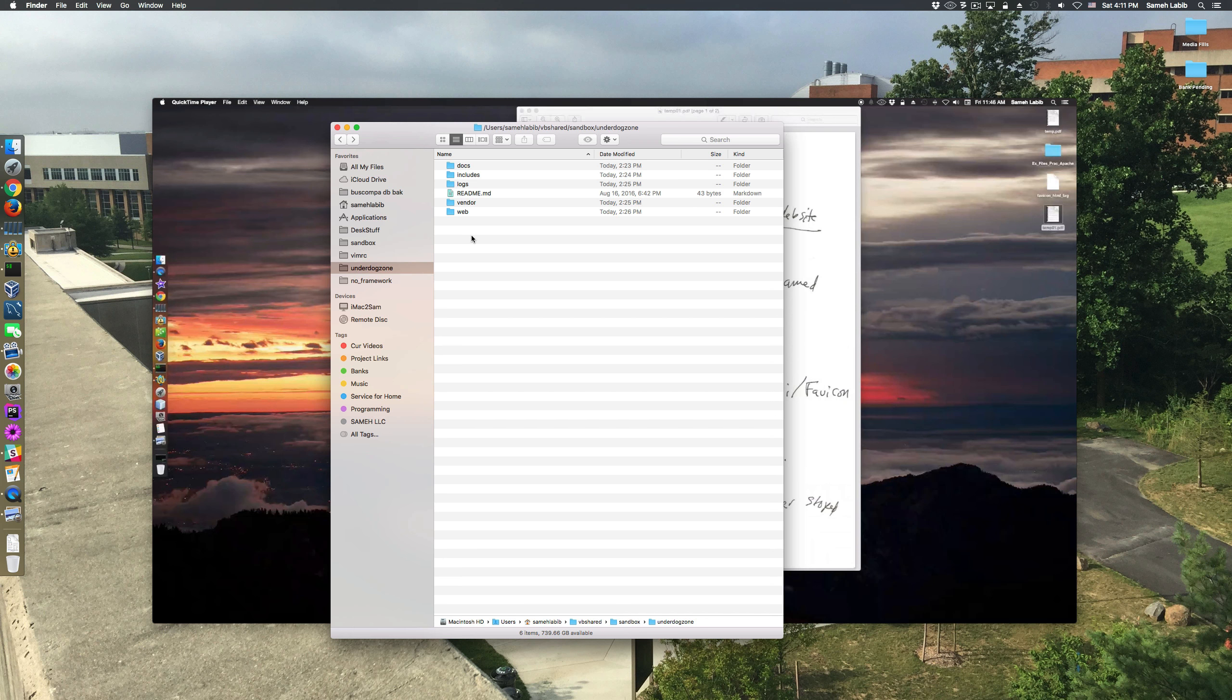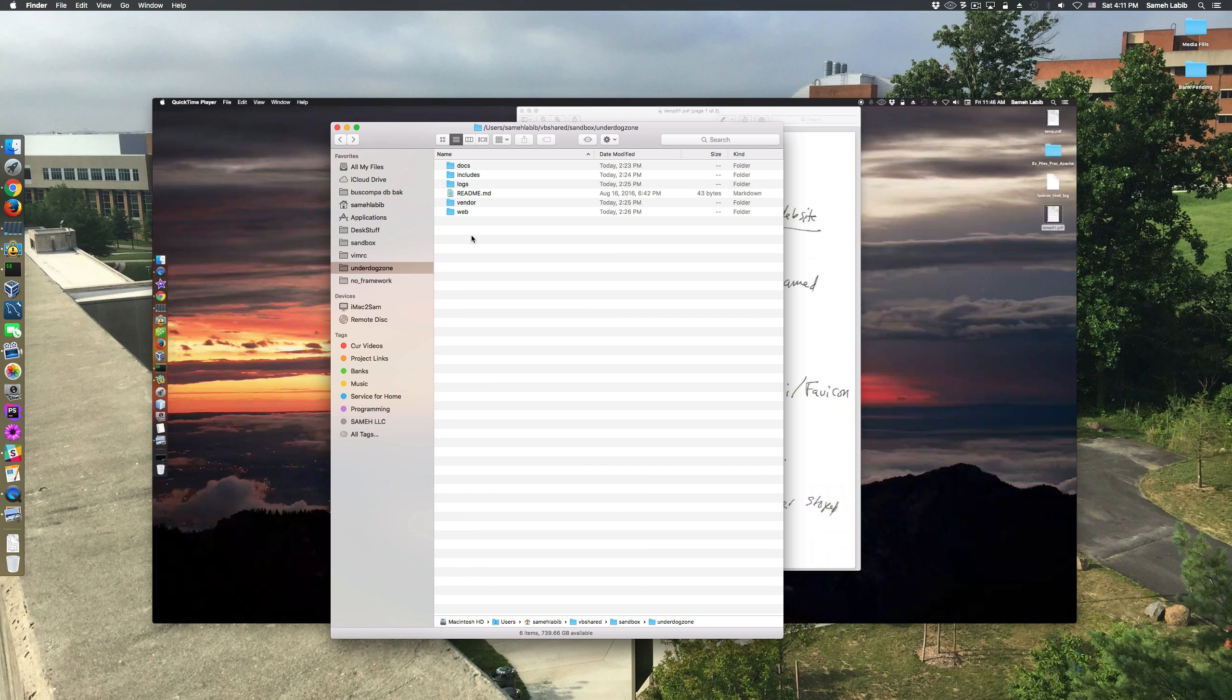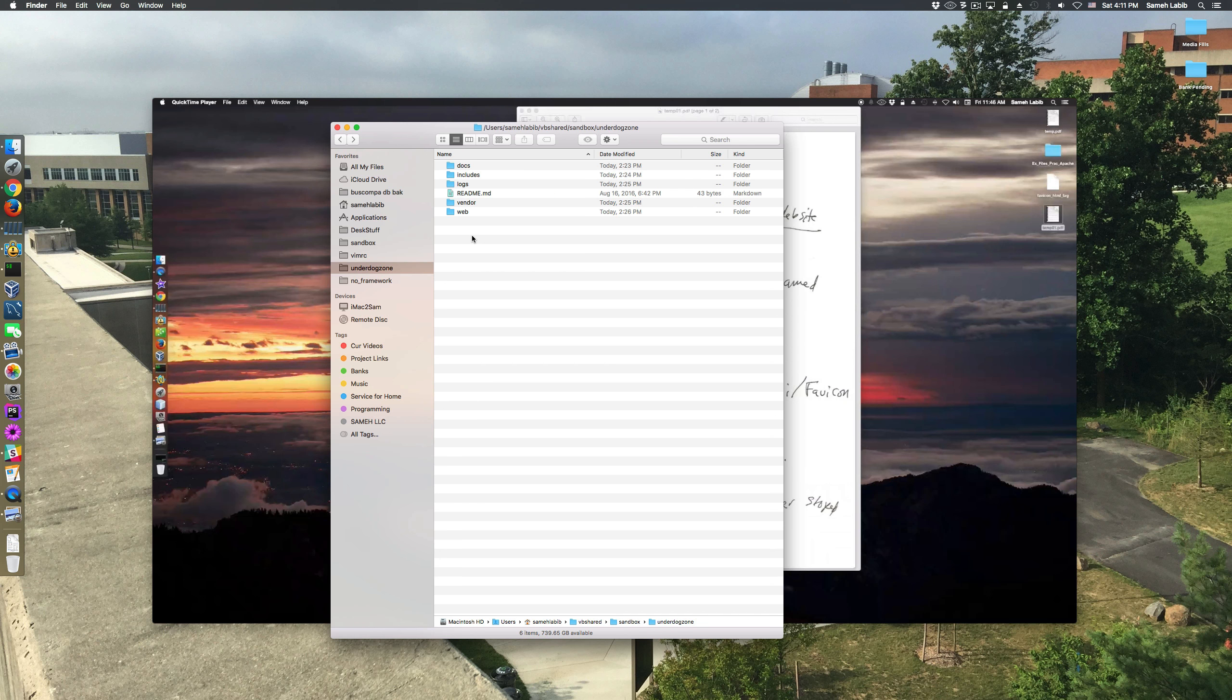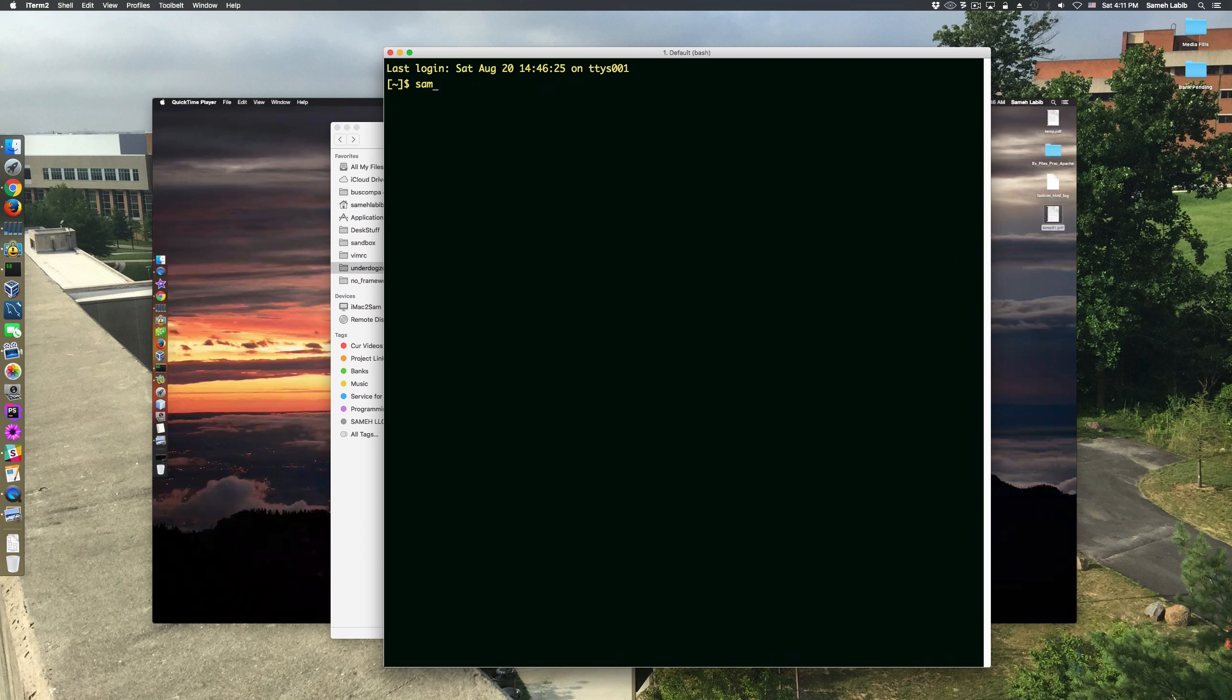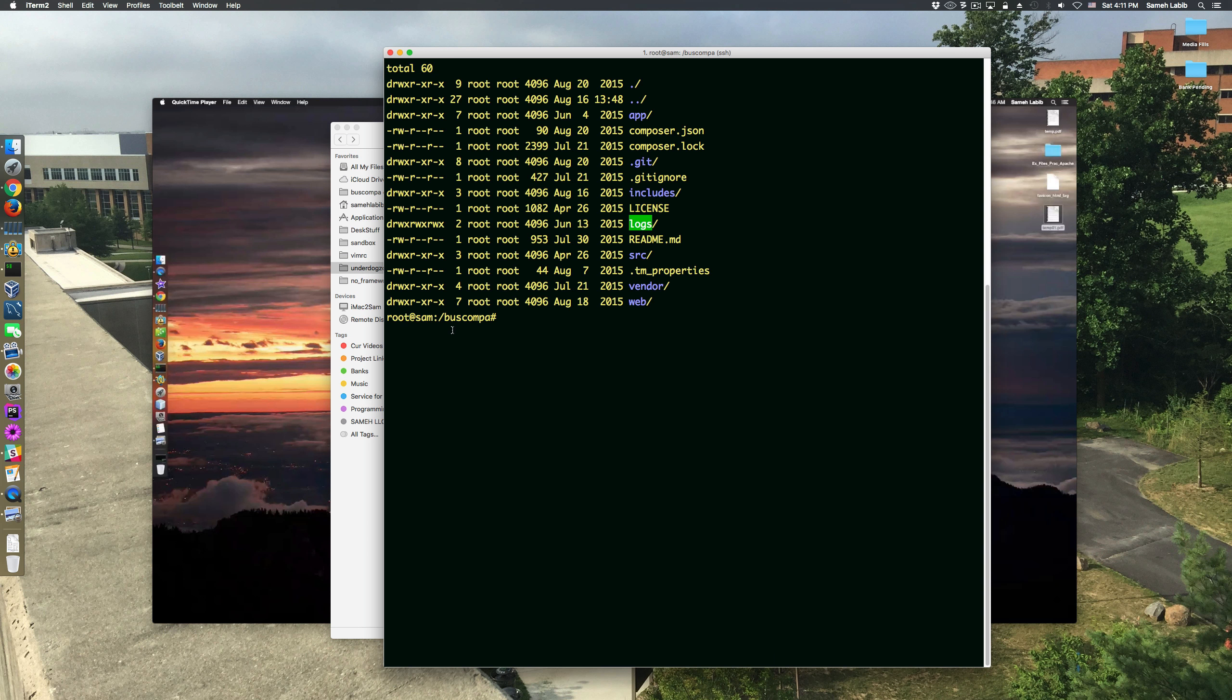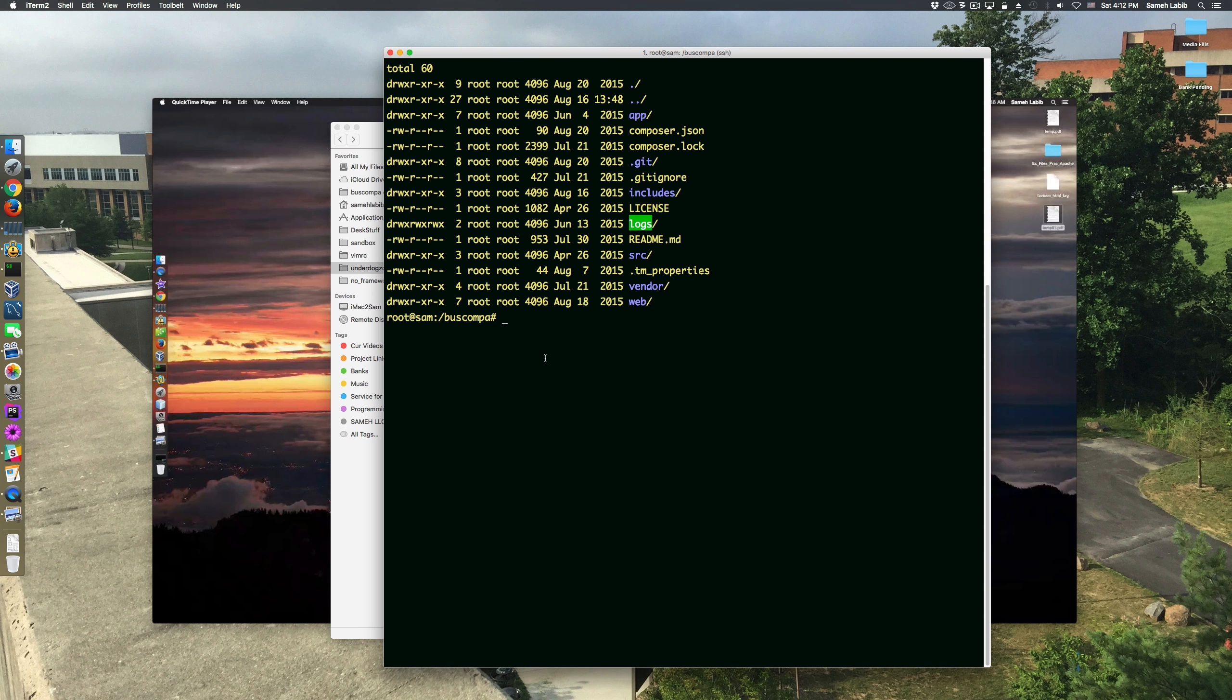Therefore they cannot be part of the git repository for the project. The other thing I want to mention is that when I log into the production server it takes me to a different location. I haven't figured out how to resolve that problem. I'm going to work on it in another video.